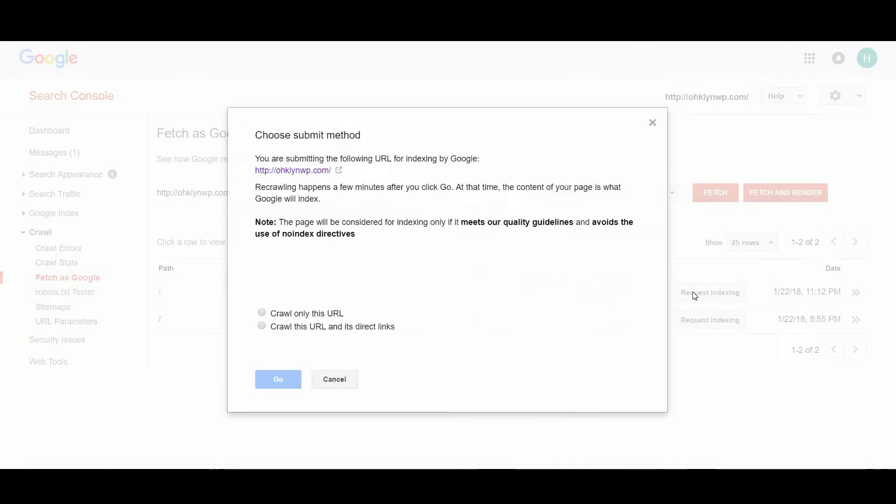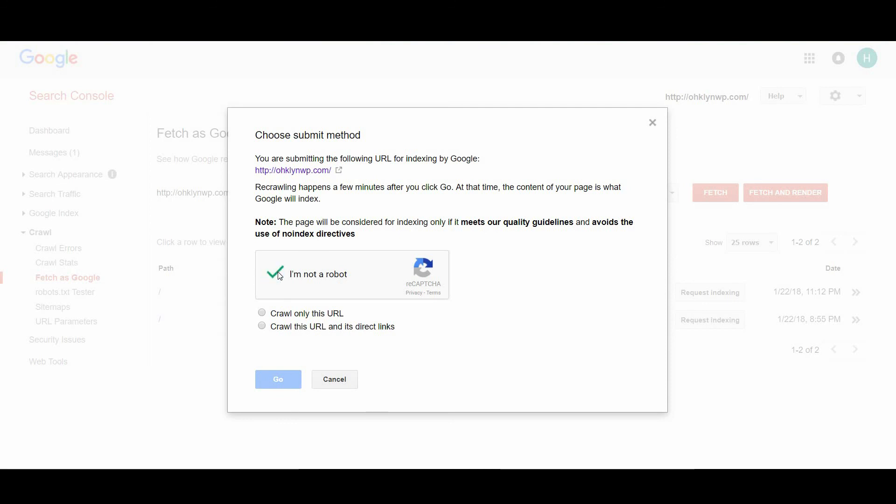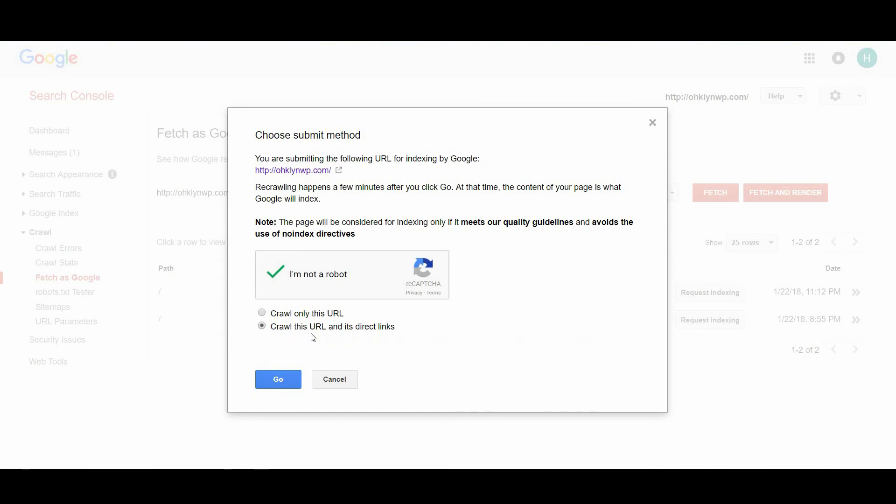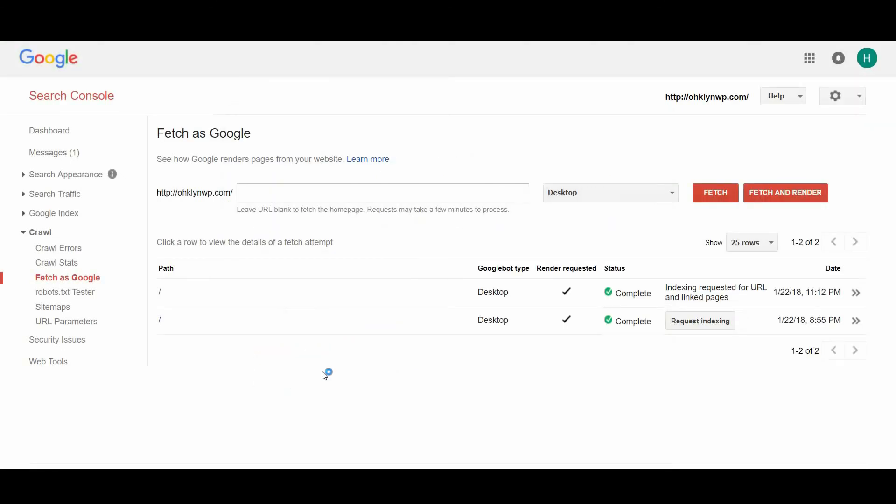Click the request indexing button next to it. A window should pop up asking you to confirm you are not a robot. Select the crawl this URL and its direct links option. Then select go.